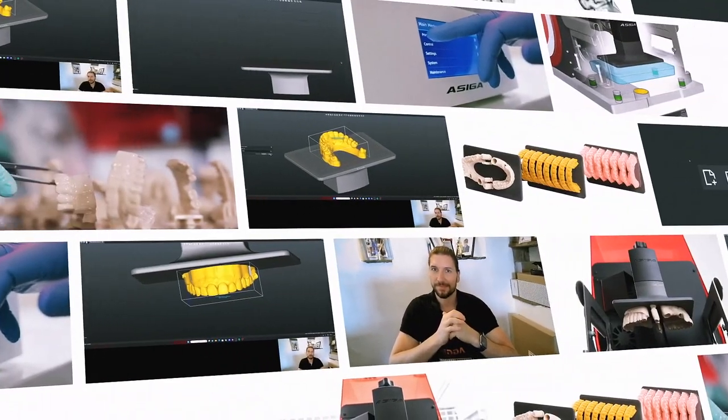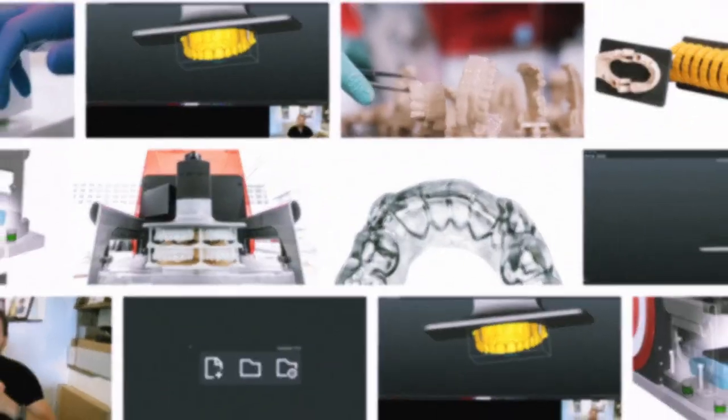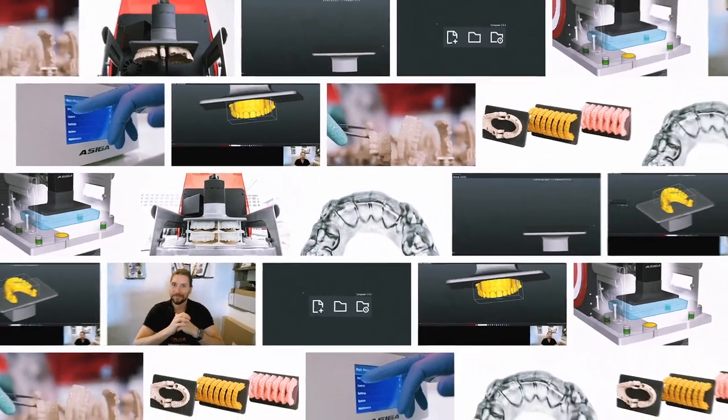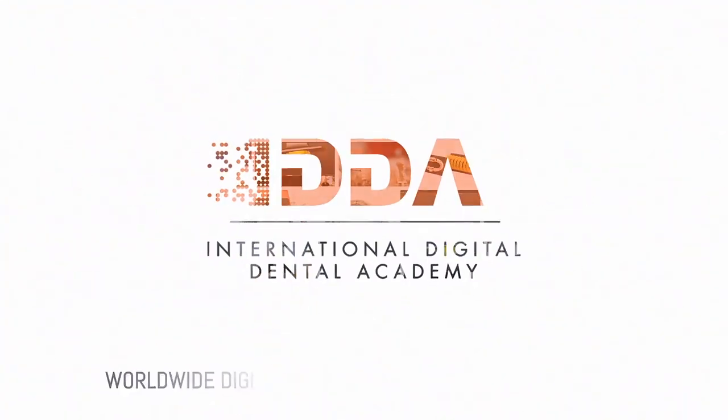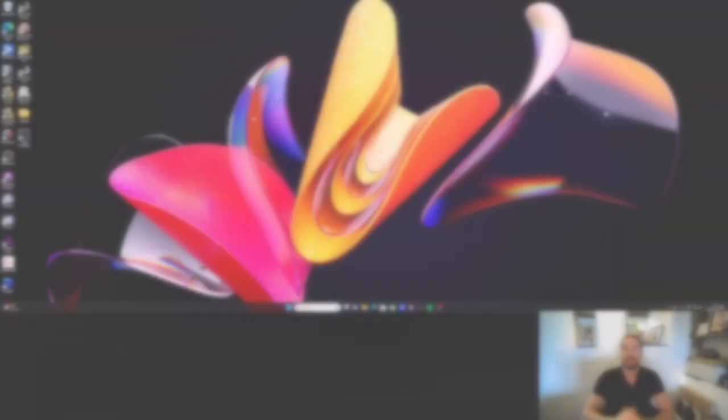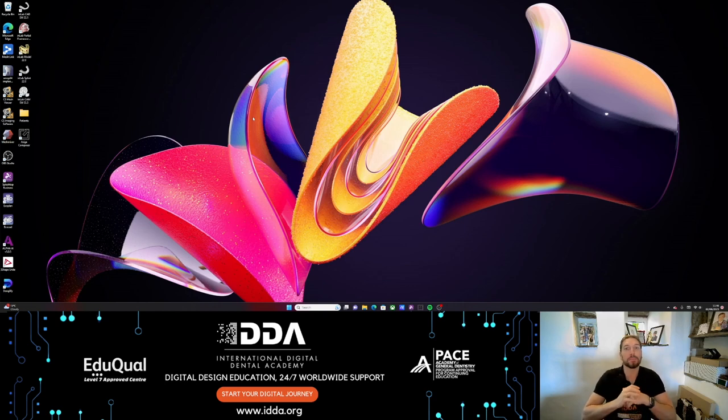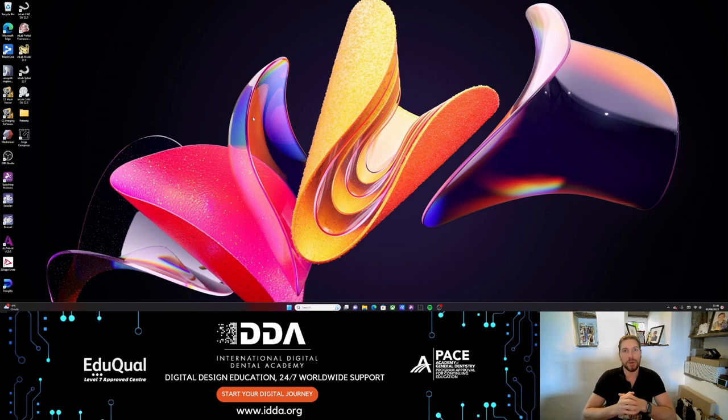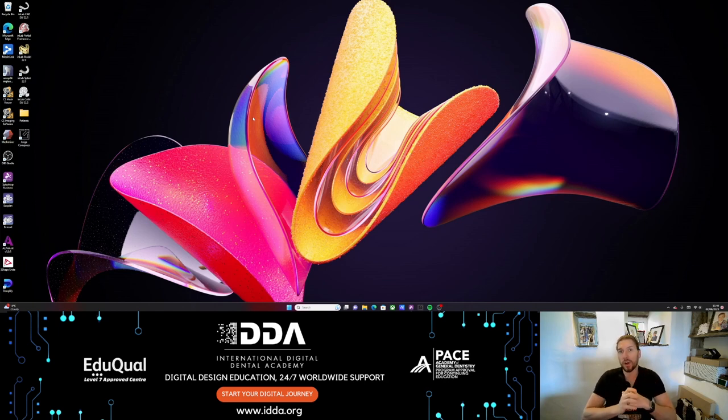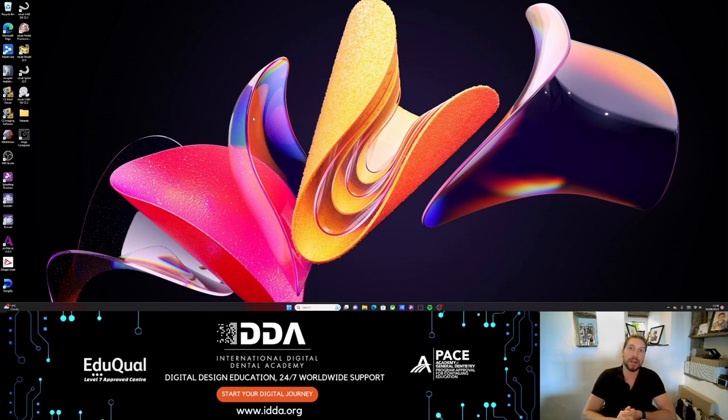Okay everybody, it's here, Asiga Composer 2.0. Let's have a look. Right everybody, so now we're going to have a look at the brand new composing software from Asiga. There's been a major overhaul of this slicing software.